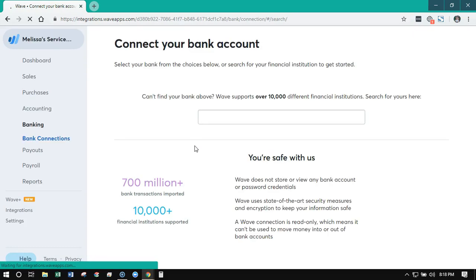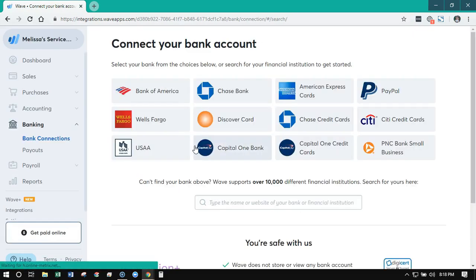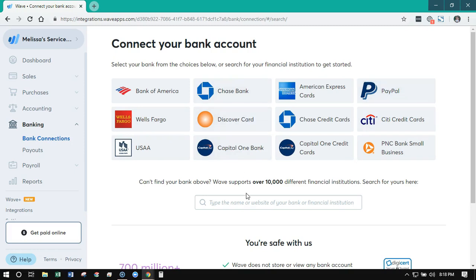This is one of the core features of using WAVE accounting, or really any cloud-based accounting software — you don't have to manually enter any transactions. The software is going to connect directly with your bank and pull everything in for you. It also connects directly with PayPal. It does not currently connect directly with Stripe, as Stripe is a different type of thing, so I'll have a separate video to talk about how Stripe and WAVE work together.